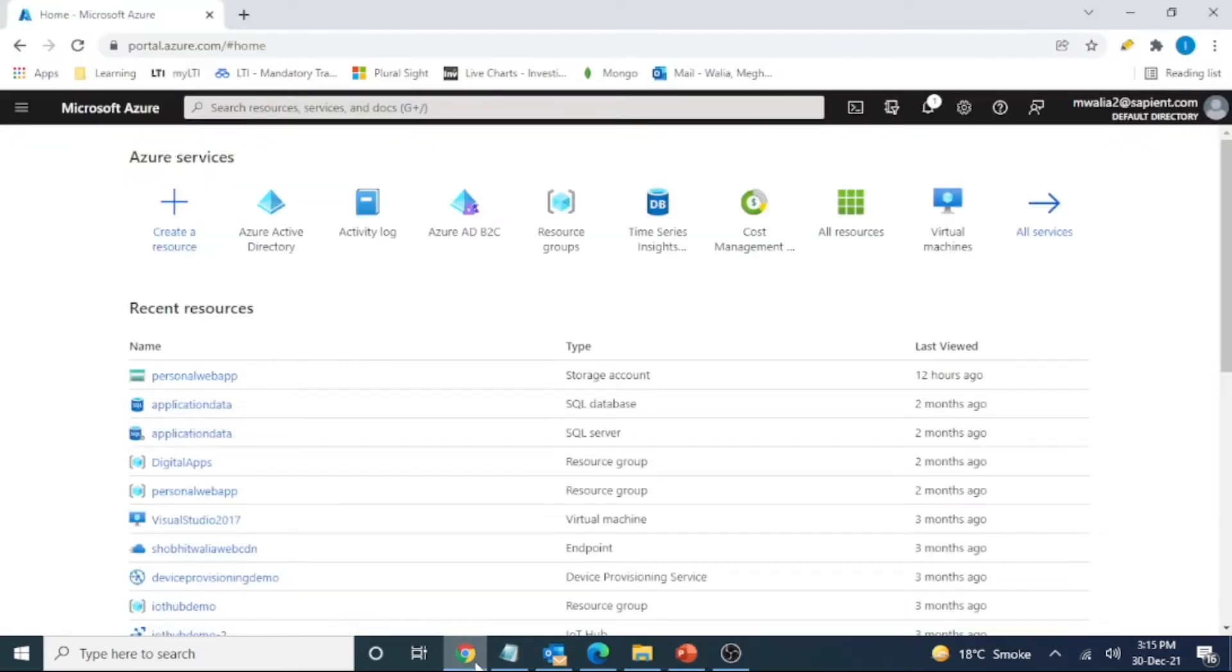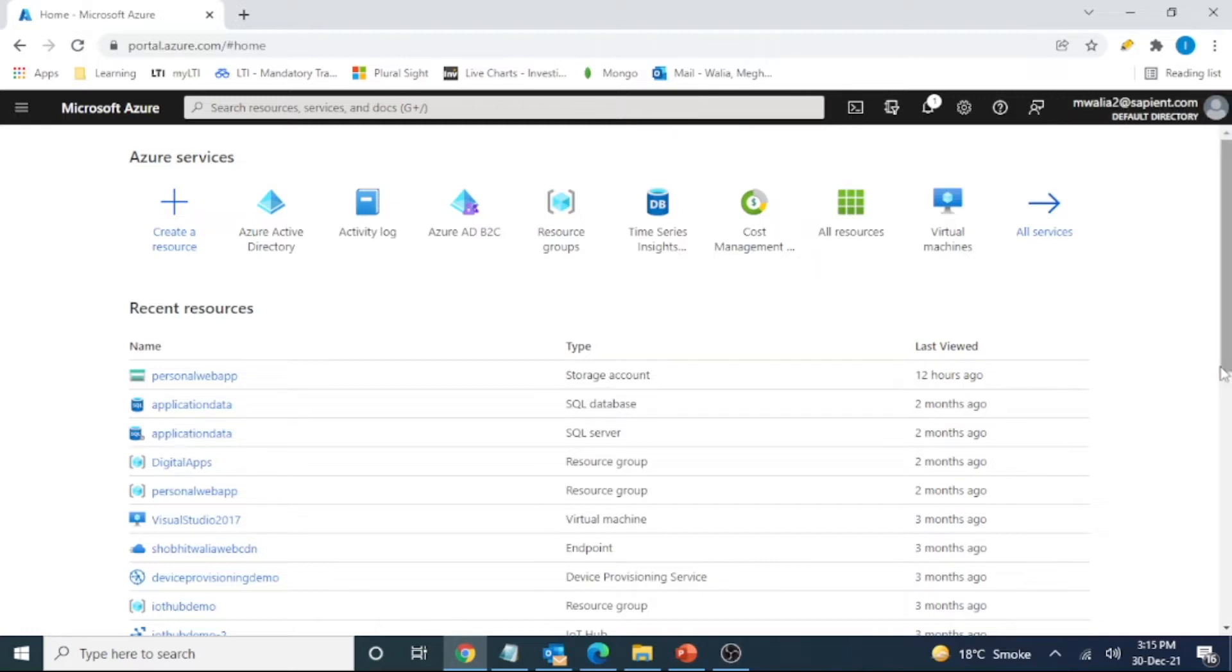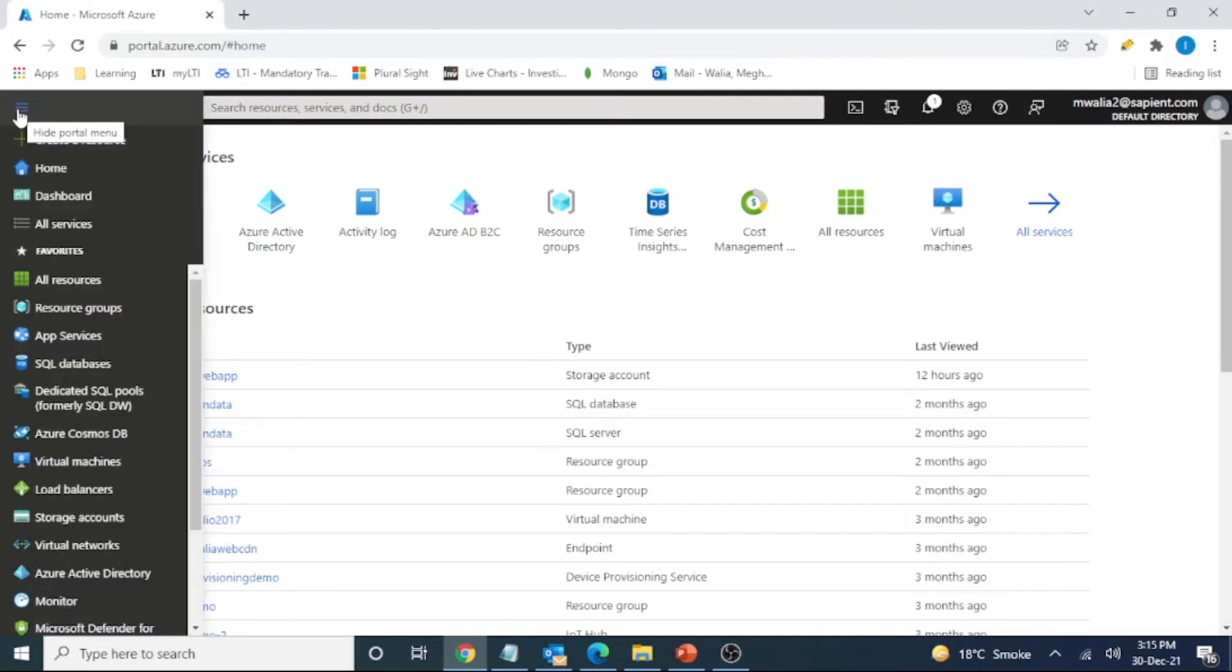This is my Azure portal and right now I have logged into this with my default directory, default account. This is not a B2C account, this is a normal account. I have to create a B2C tenant in it, so let's see how we can do that. Let's start with creating a tenant first of all.